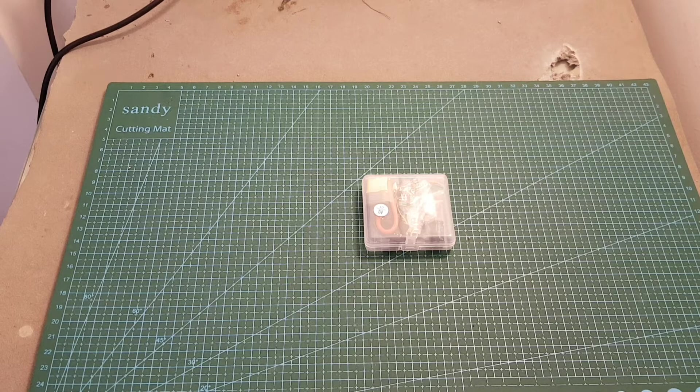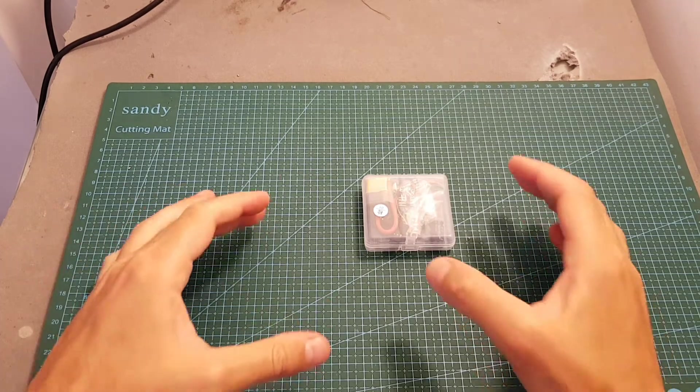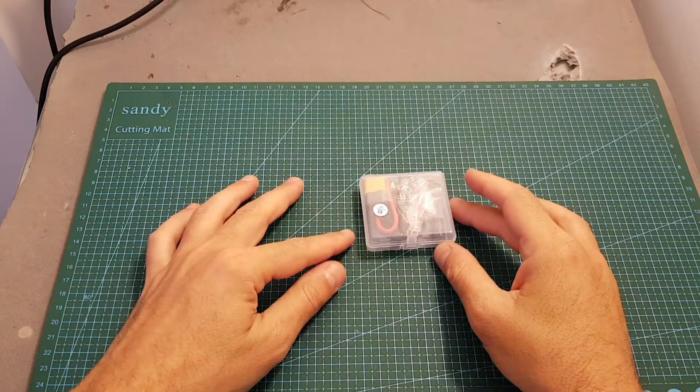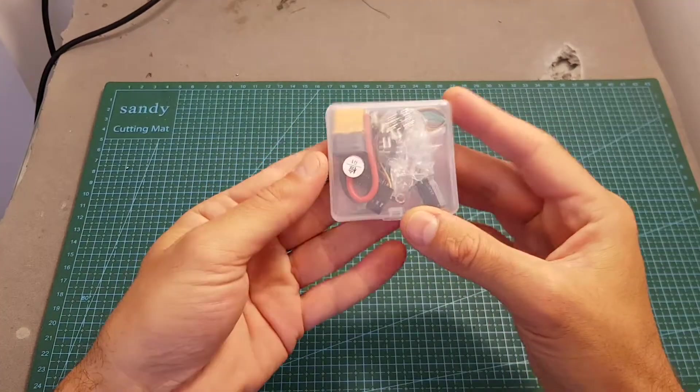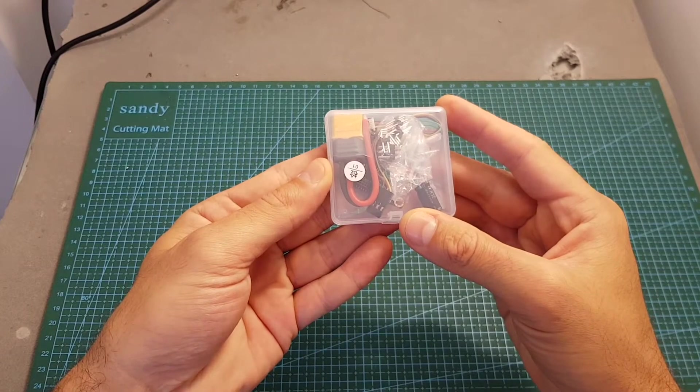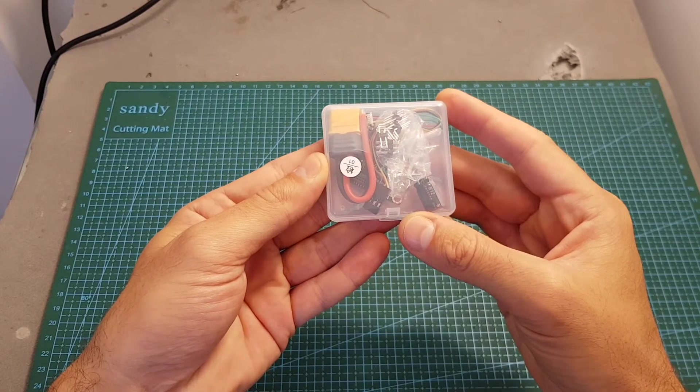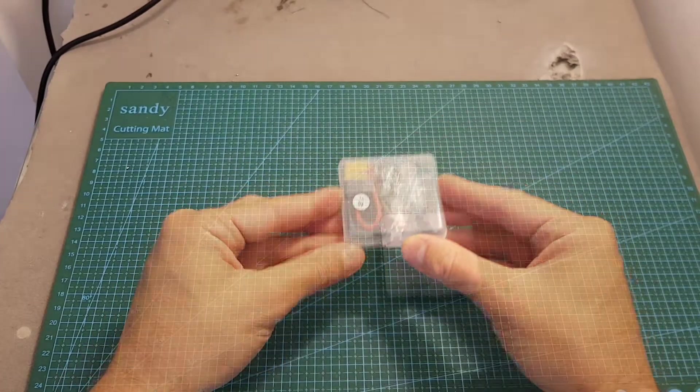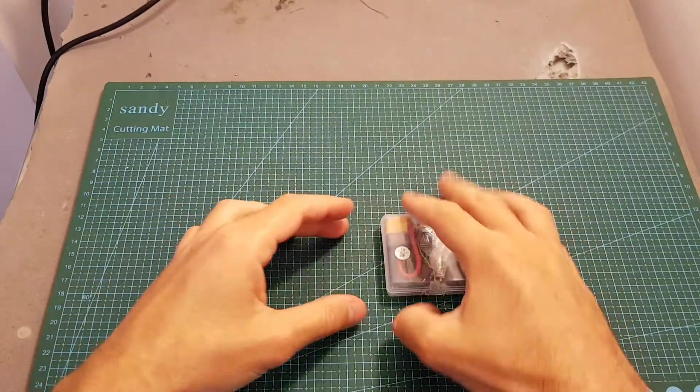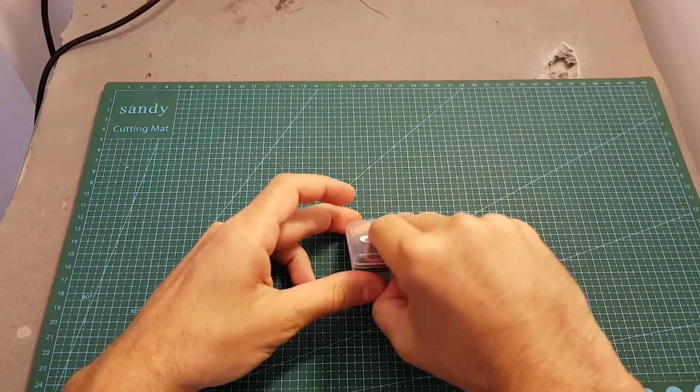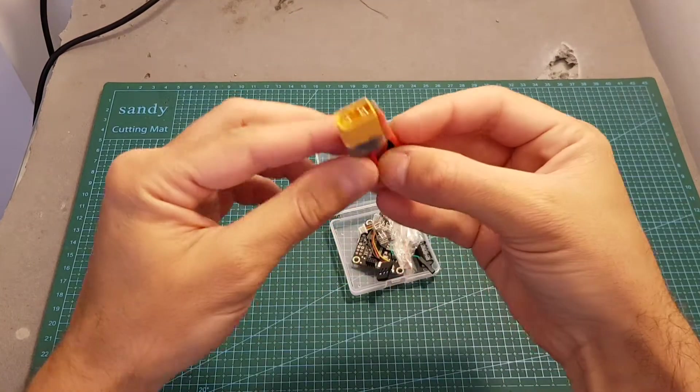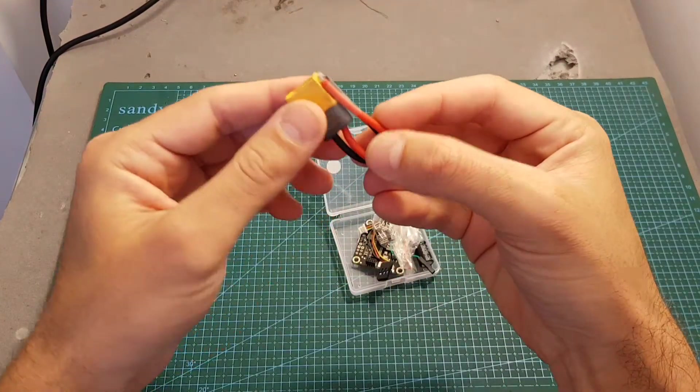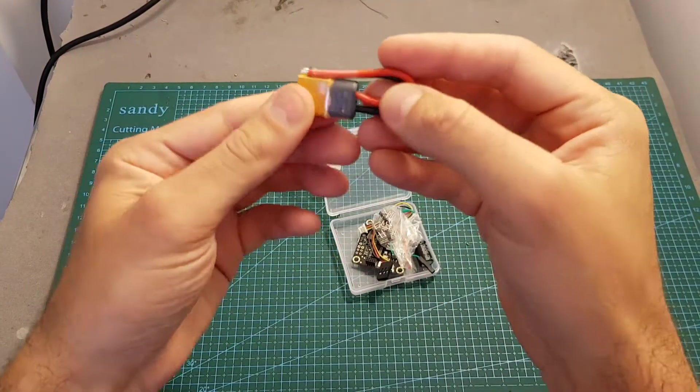Hello guys and welcome back to my channel. Today in this video I'm going to check a new flight controller from Hacker C, the Omnibus F4 V3 flight controller.